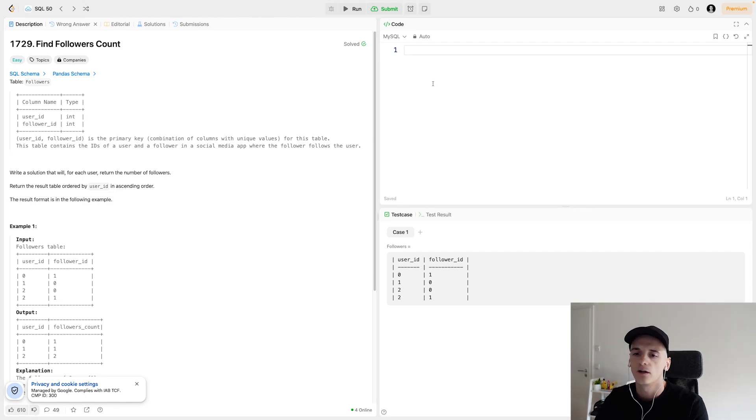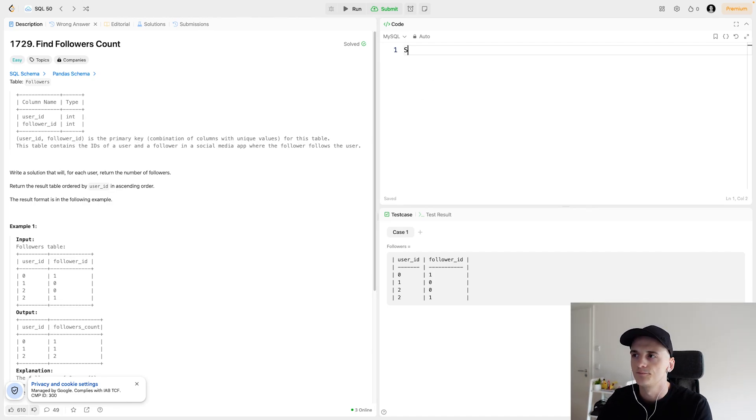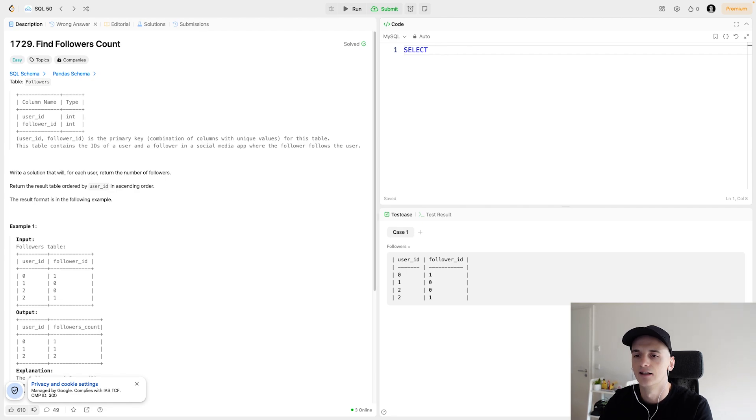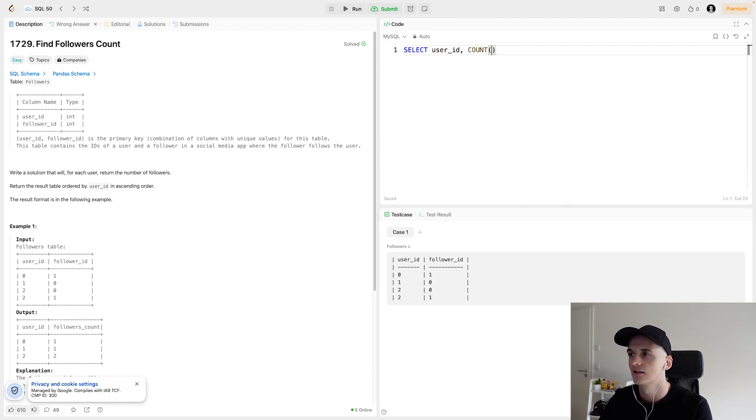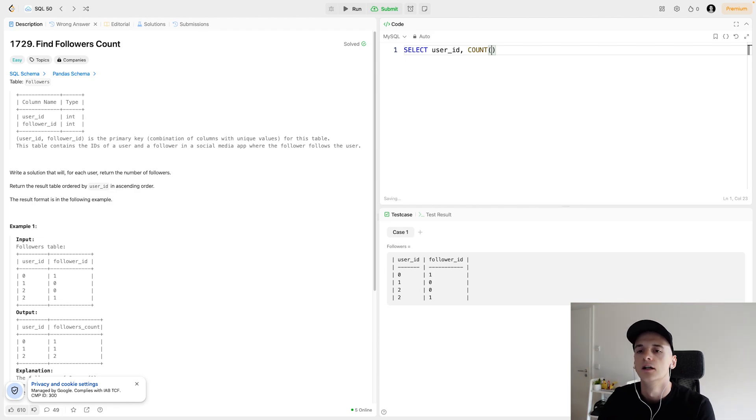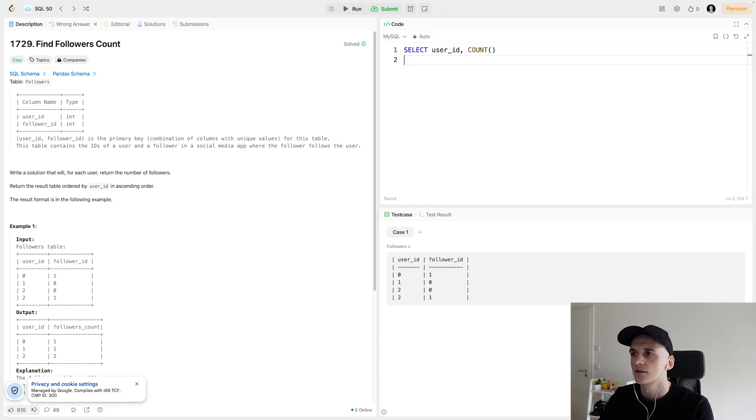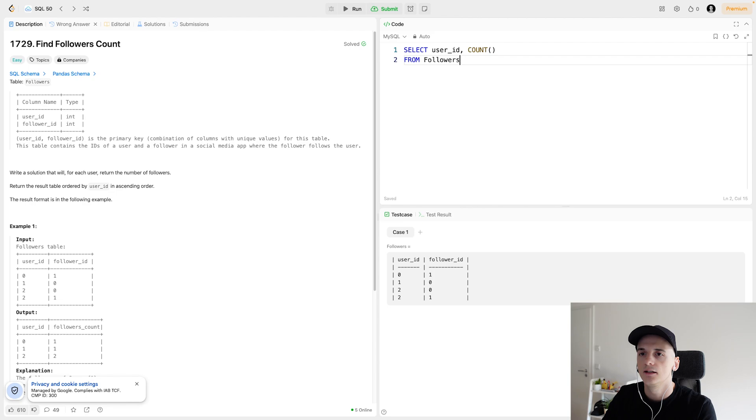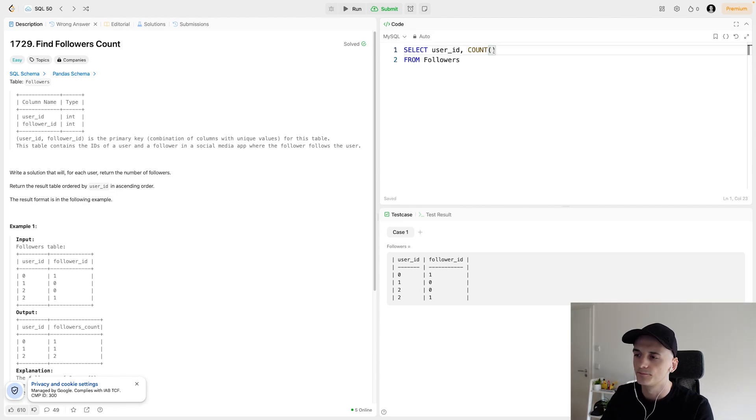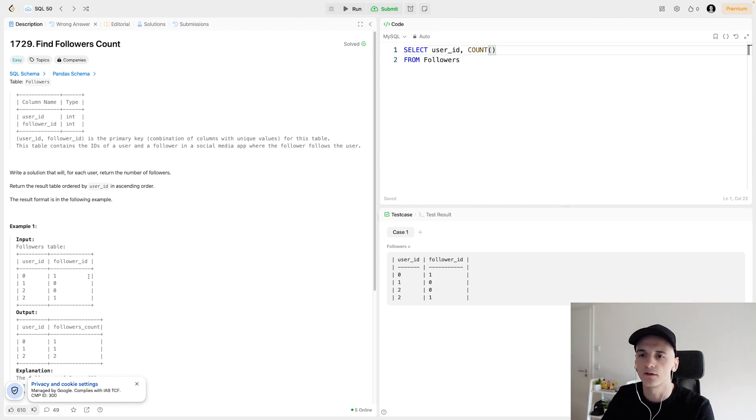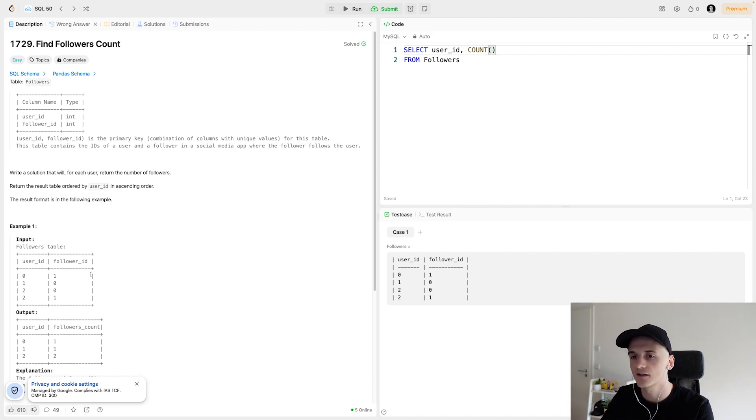Speaking of counting, that's pretty much what we have to do here. So let's select the user ID as well as a count function from this table followers. In terms of the count, we want to count the number of followers that a user has. We don't have any duplicates in the table, and one row should be one following relationship.